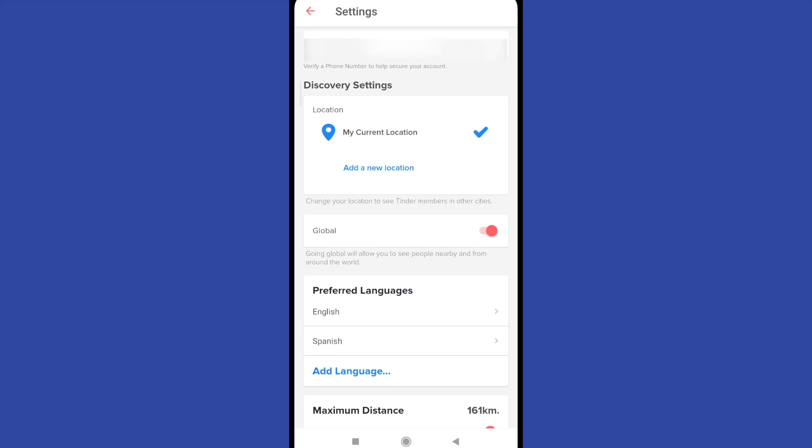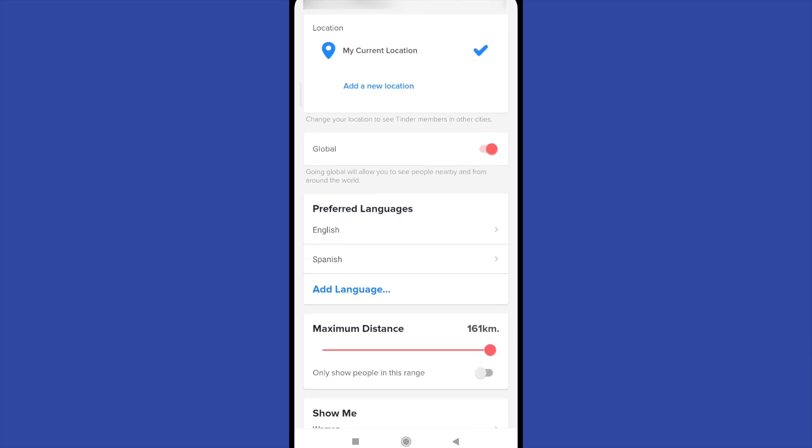You can also change the settings of your preferred languages. Right now I have English or Spanish but you can add a new language.